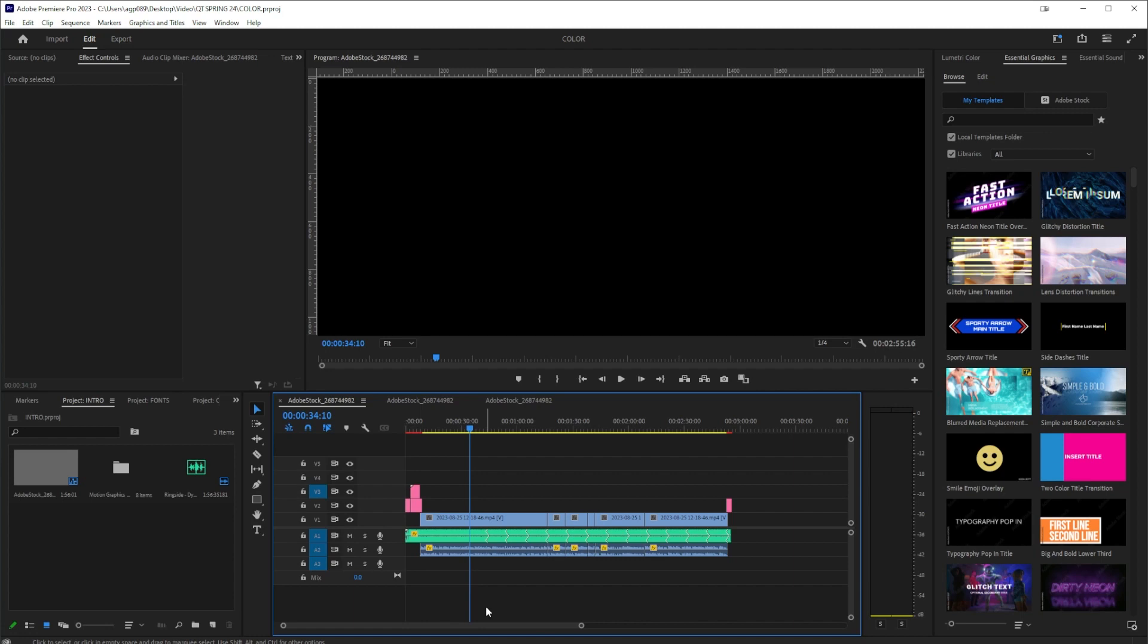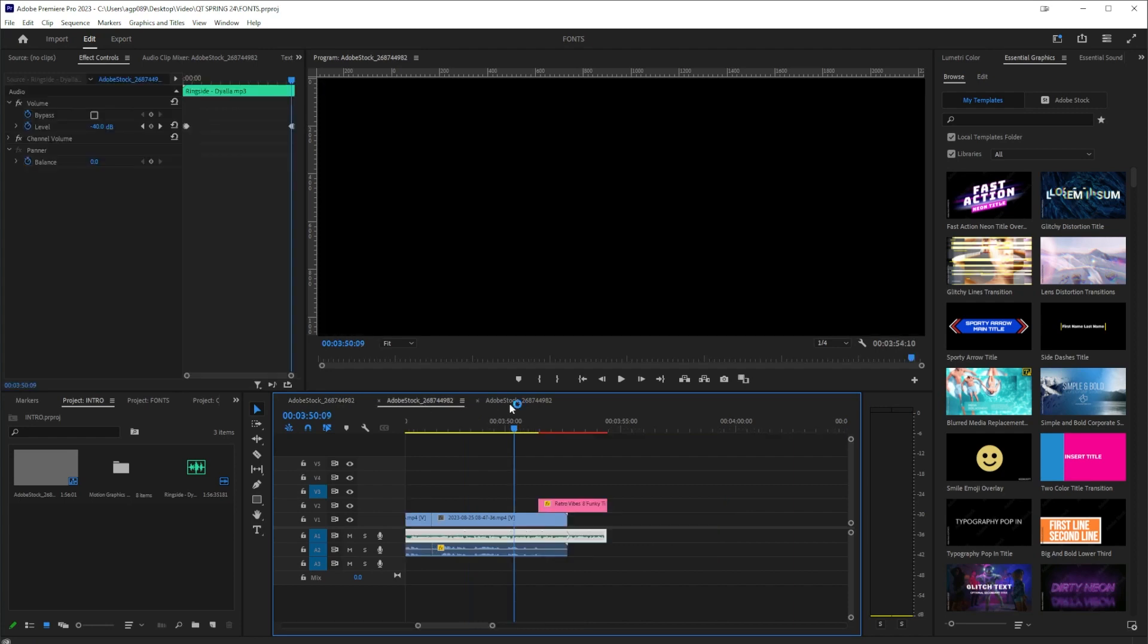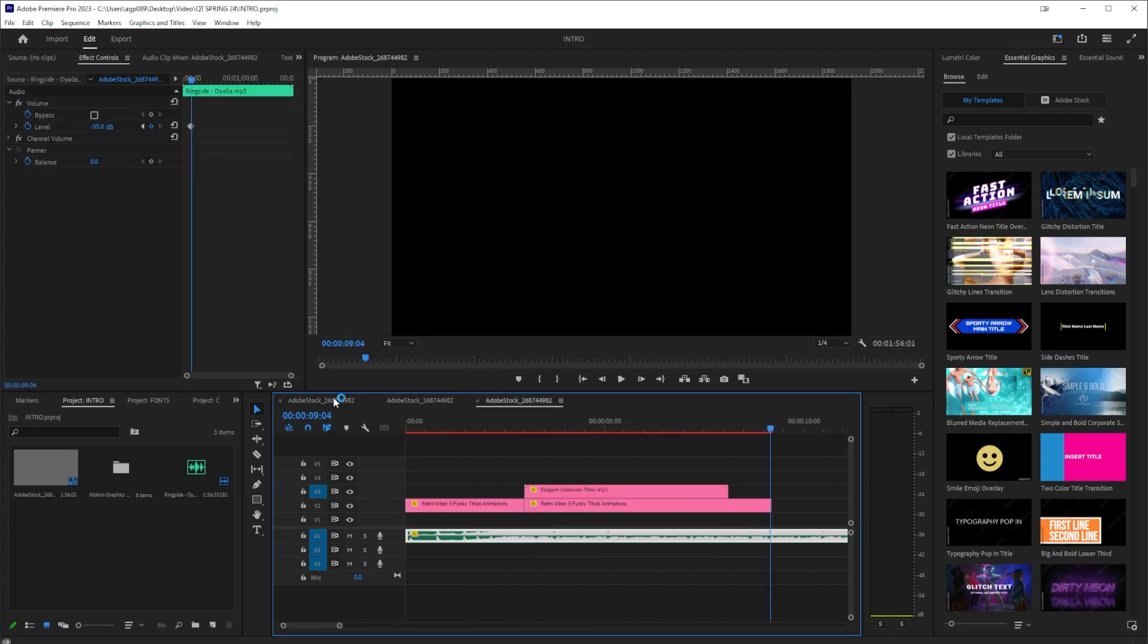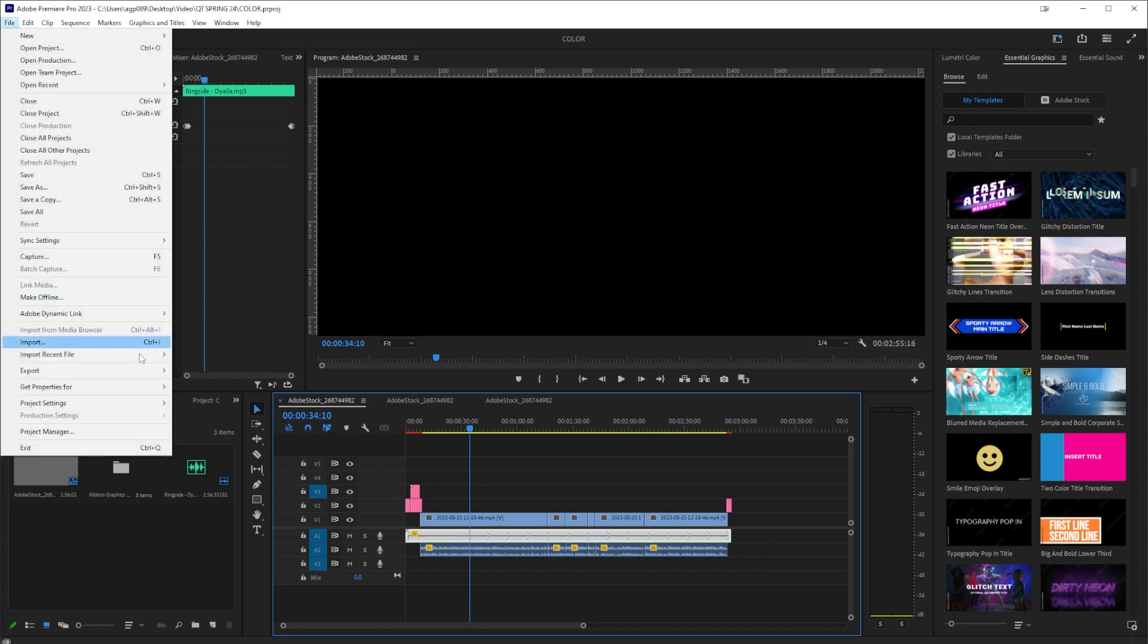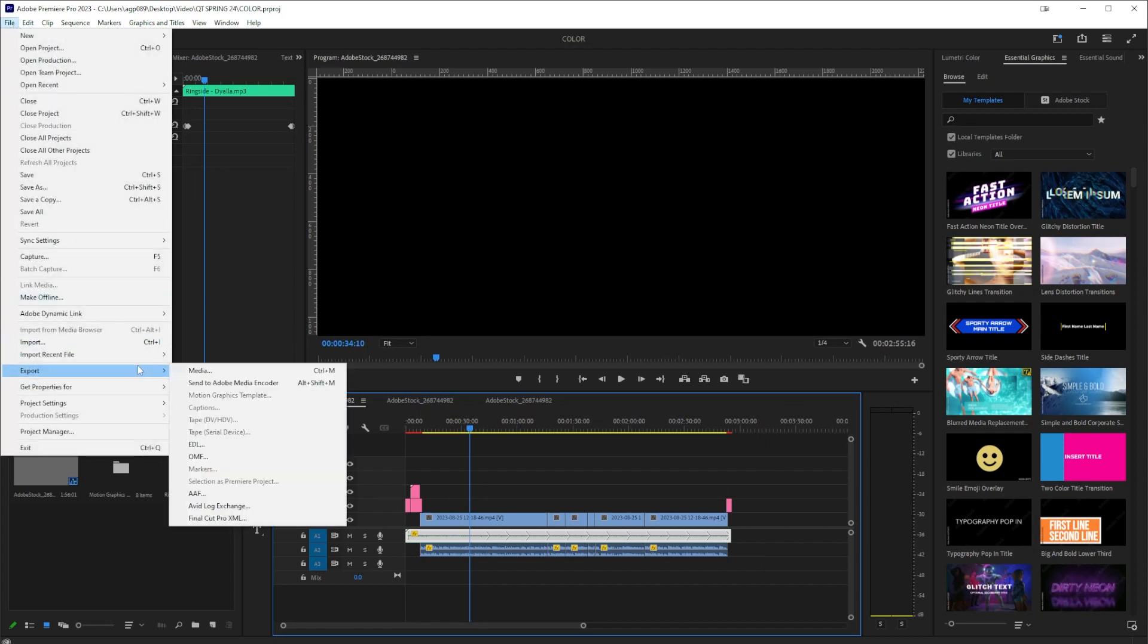I'm going to show you how to do this real quick. Here I am in Premiere Pro. Down here at the bottom I have three files open. What I'm going to do is, instead of going to Export here, I'm going to go to File, Export, and then Send to Media Encoder right here.